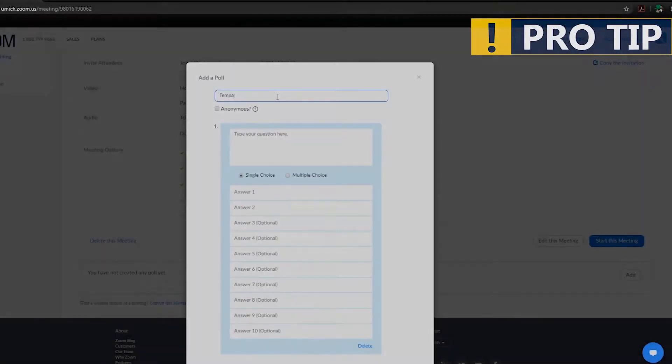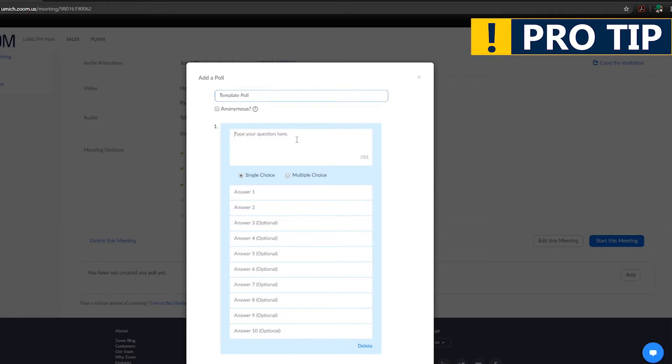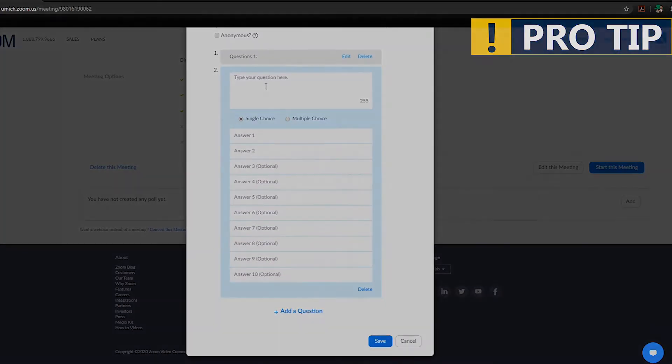Pro tip! We highly recommend that you create your polls well before class, as this may take away from precious class time.